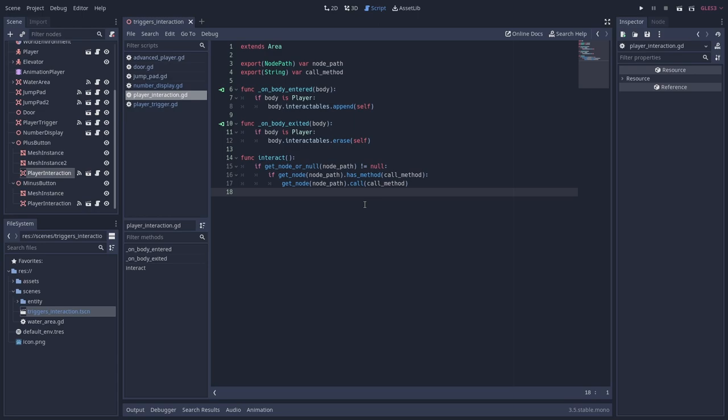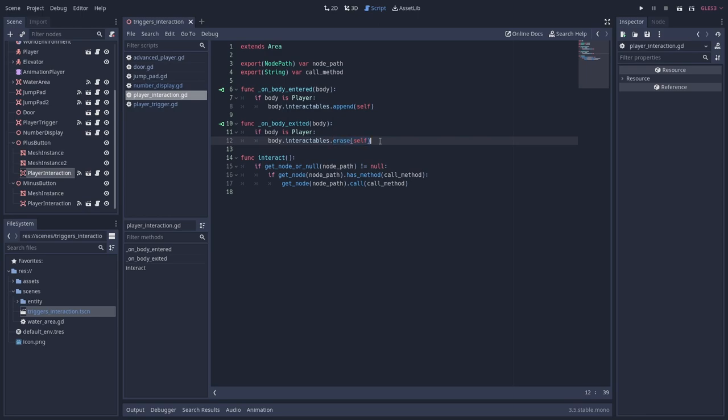I've created a new array variable in the player script called interactables. Inside these enter and exit methods, I'm checking whether the body is a player and then adding and removing this node self to and from that array. This makes it so that while the player is touching this area, the node will be in that interactables array.